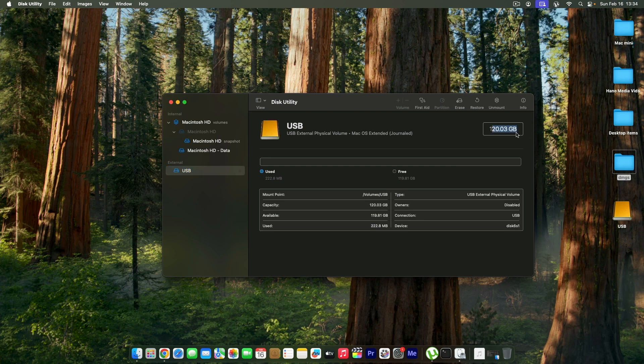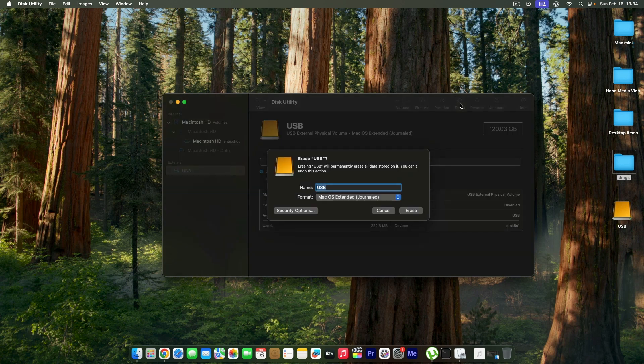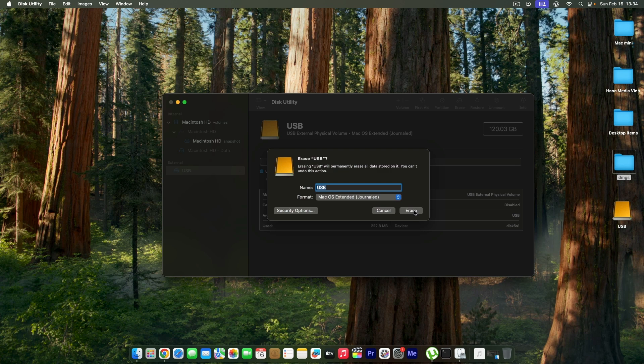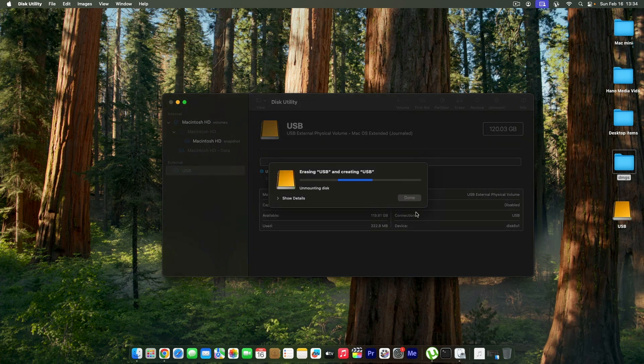I'm going to go ahead and erase it. I have to repeat again: once you erase this, if you have important information on your drive it will be lost, so make sure you back up everything before doing these operations. I'm going to rename this with macOS Extended, click on Erase, and the erase is successful.